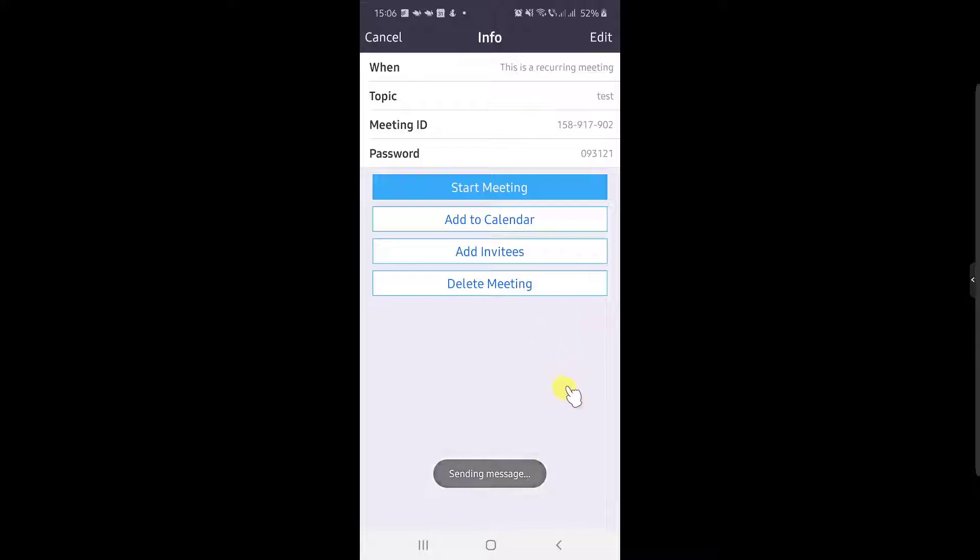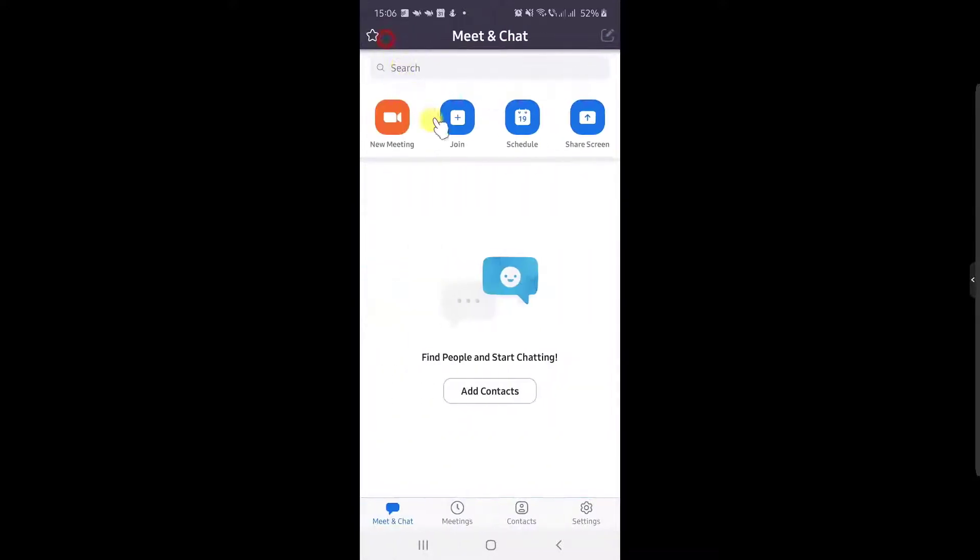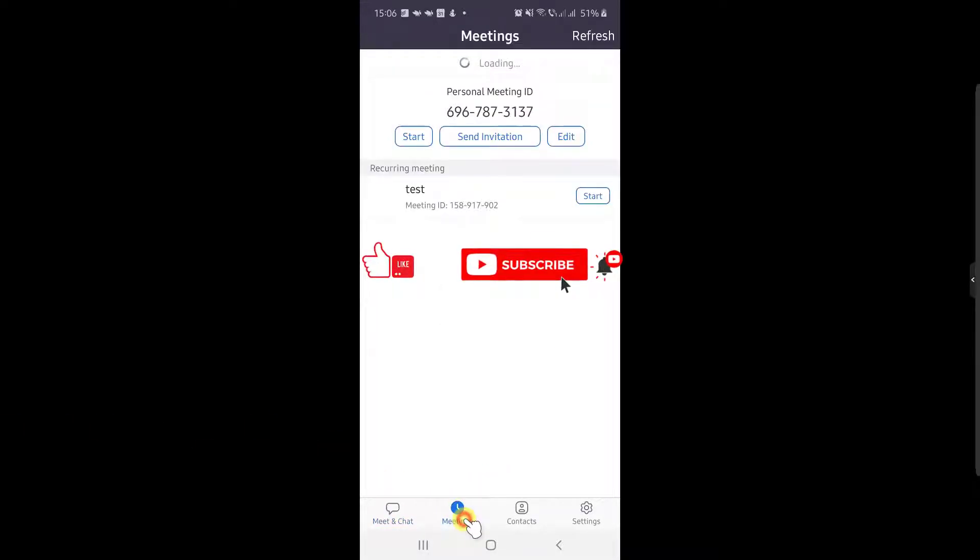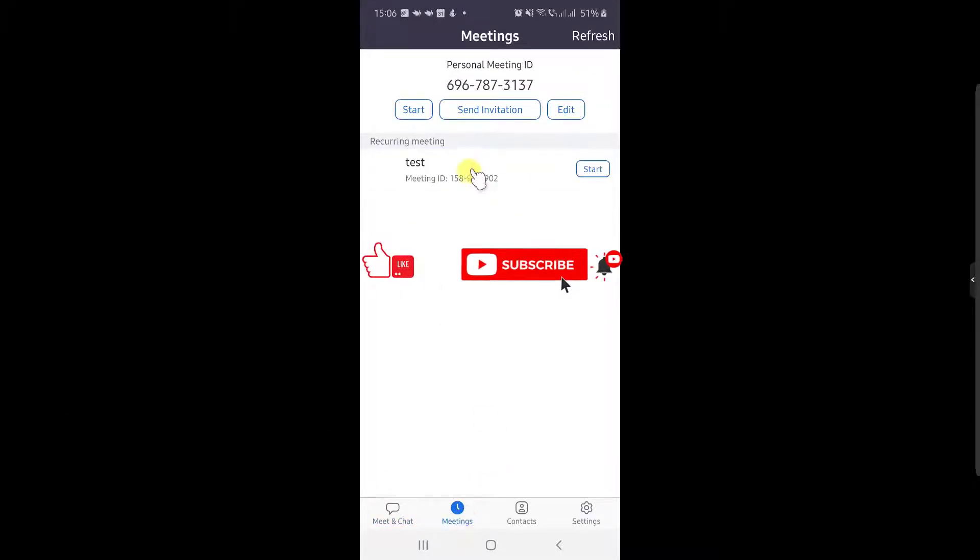Now when the time for the meeting is ready, just tap on Meetings from the bottom. Here, just tap on Start on your scheduled meeting and the meeting will start.